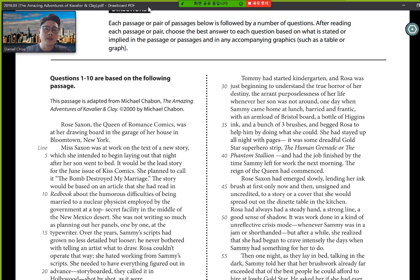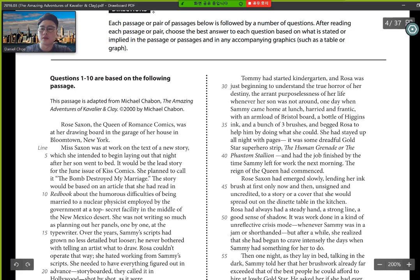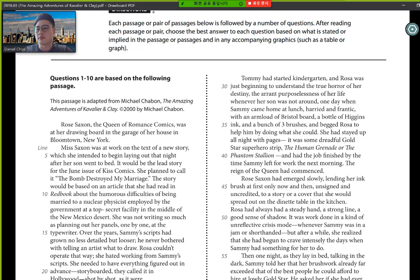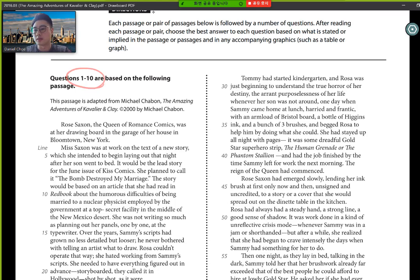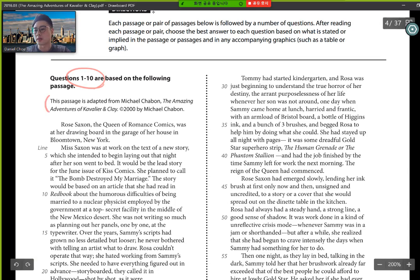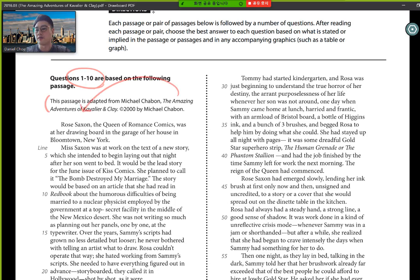It's going to be a sample reading section here. Guys, when you're reading with me or on your own, there's certain factors, points I get you guys to focus on while reading.